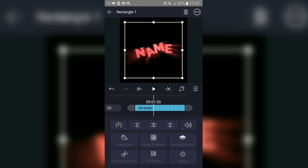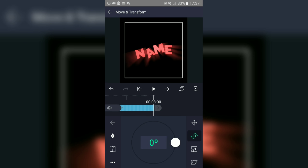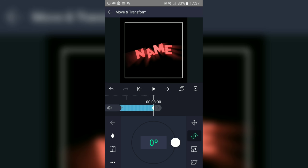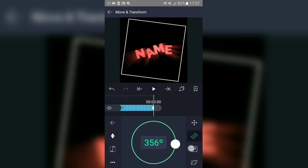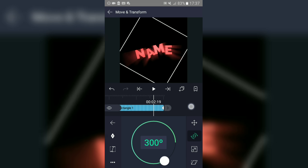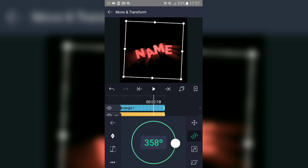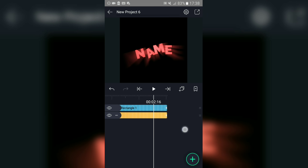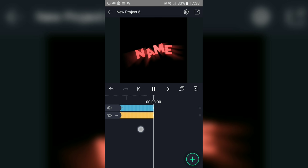Go to the background you just added, go to 'Move and Transform', select the second option, add a keyframe and then another one. On the second keyframe take it to 360 degrees. Use the graph tool here, and as you can see you now have the animation.